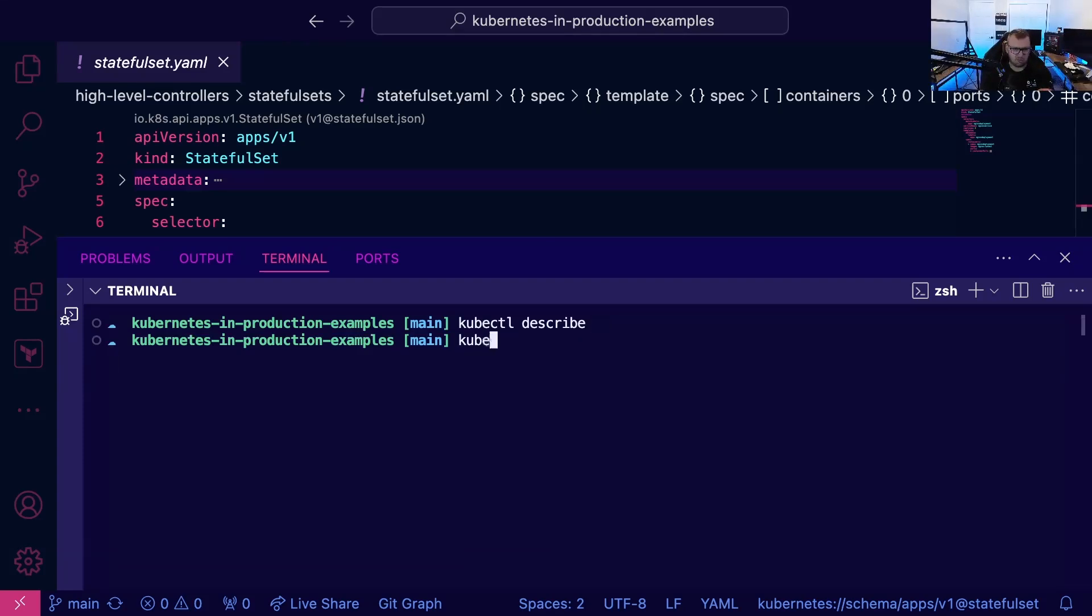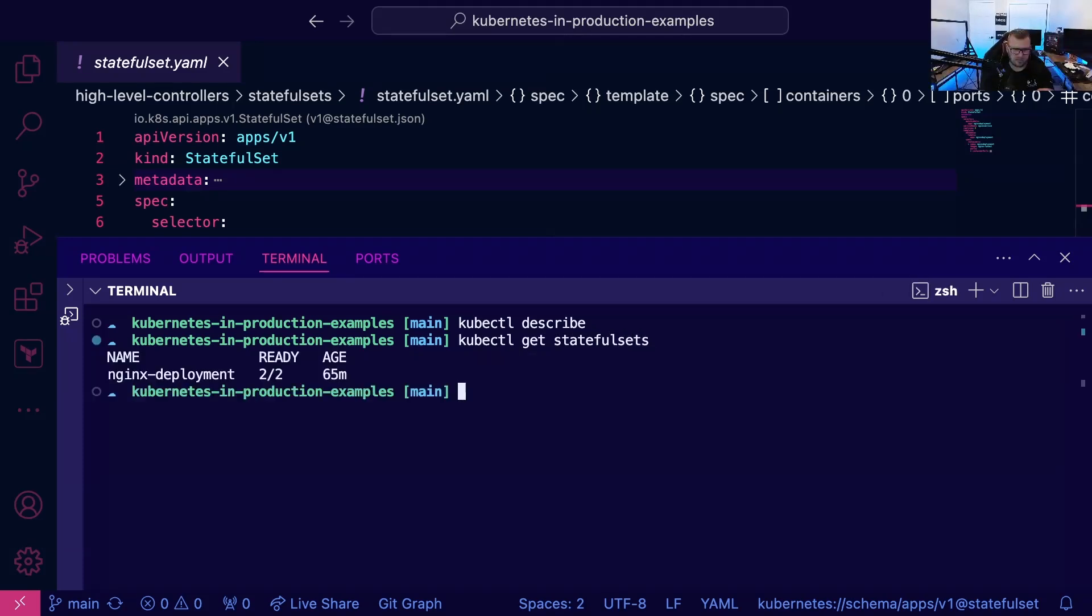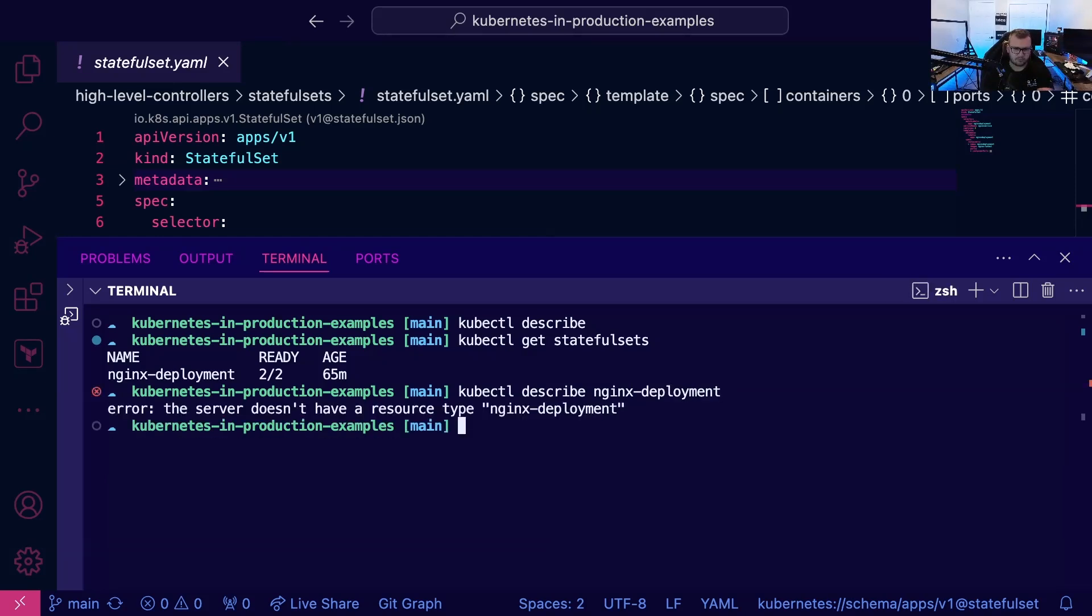So we can do, for example, kubectl—it's stateful sets—kubectl describe nginx deployment. Oh, and then stateful set.